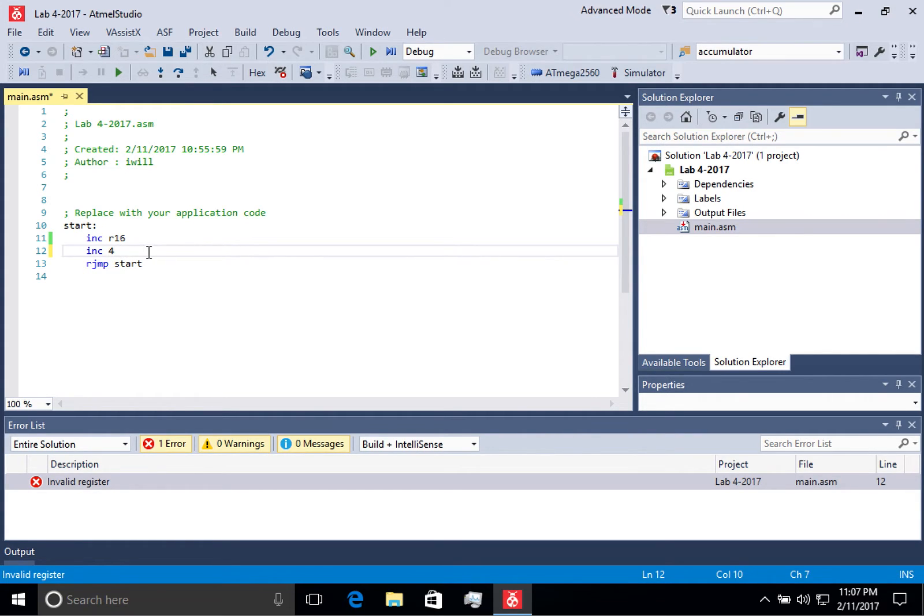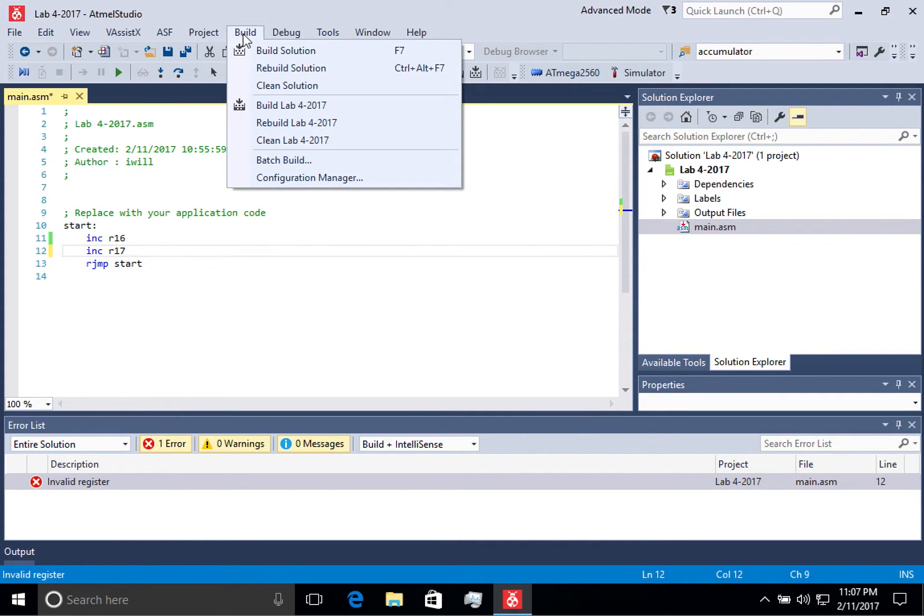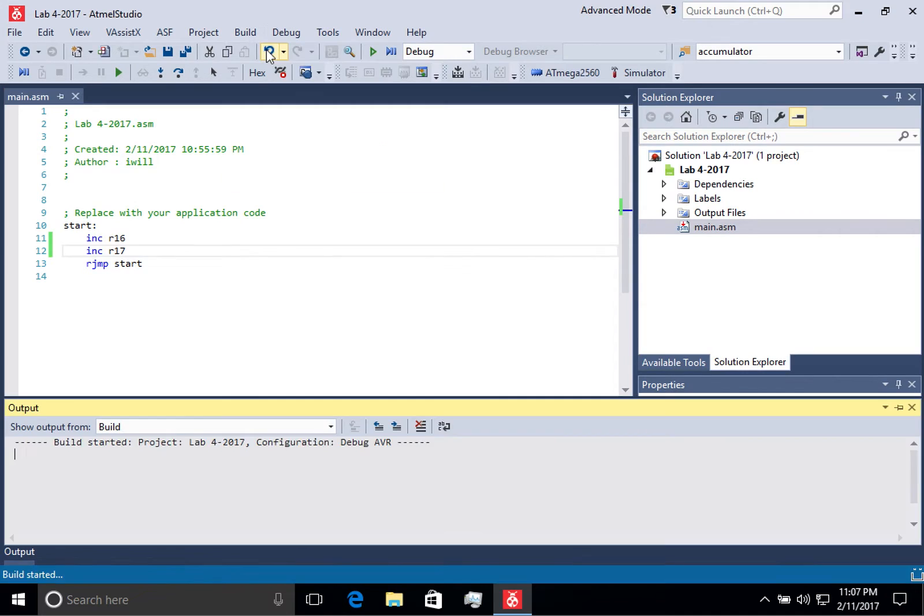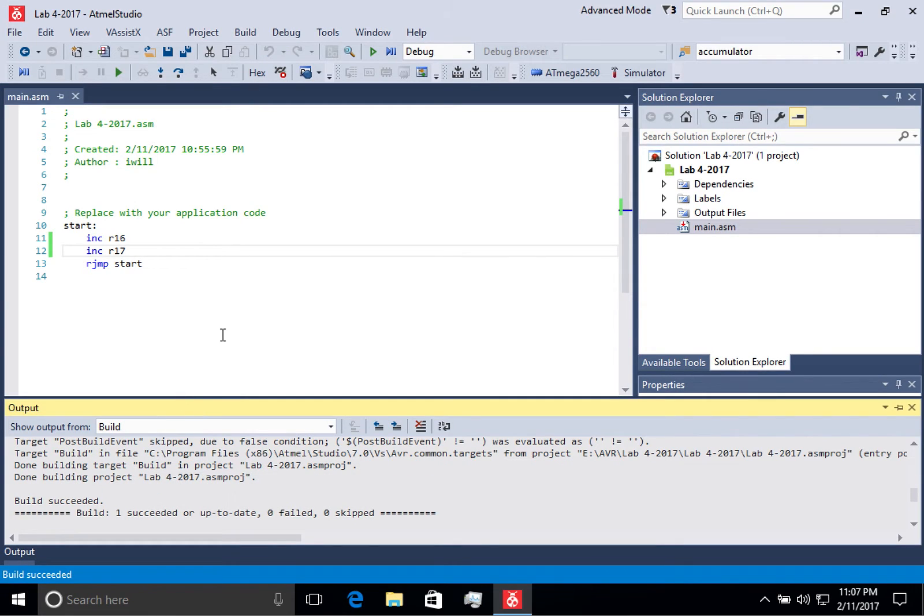So in this case, if I add R17, it will then build without any errors.